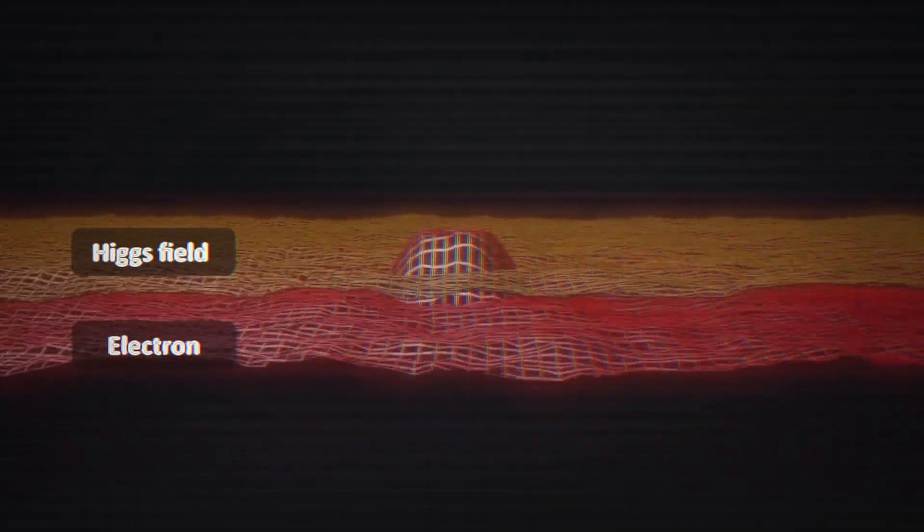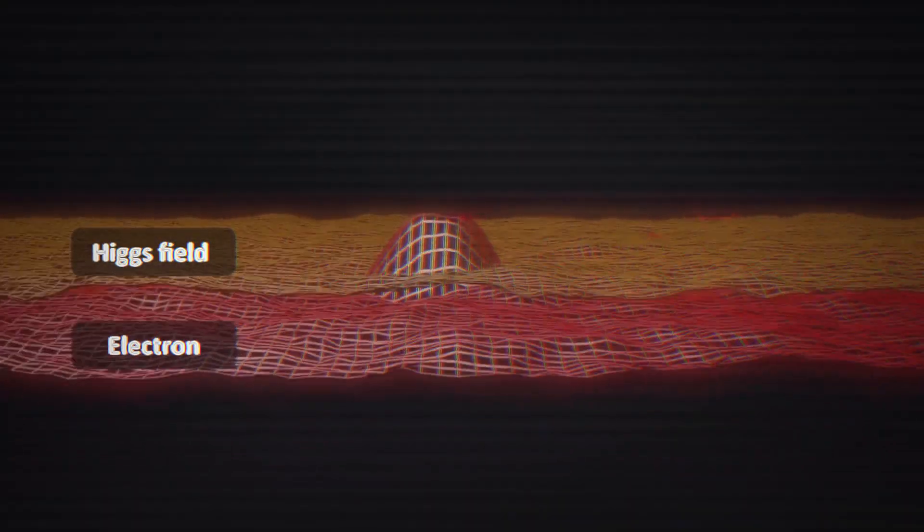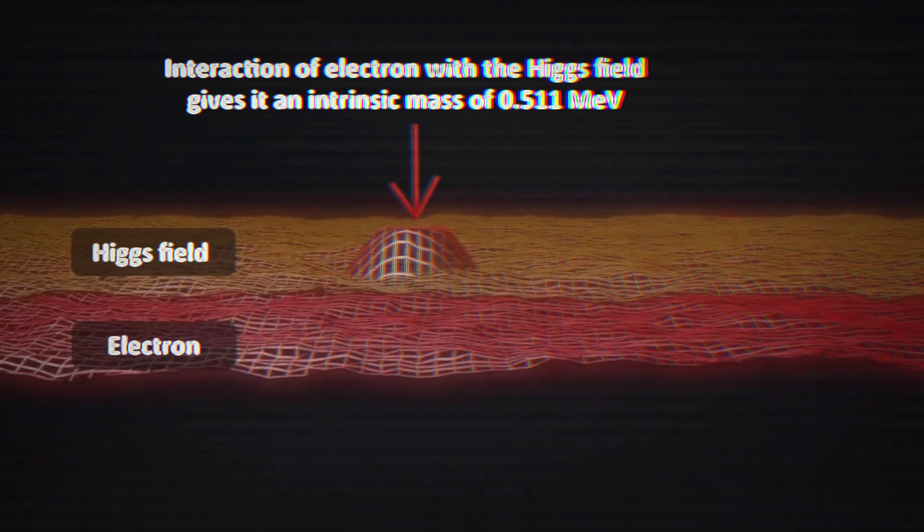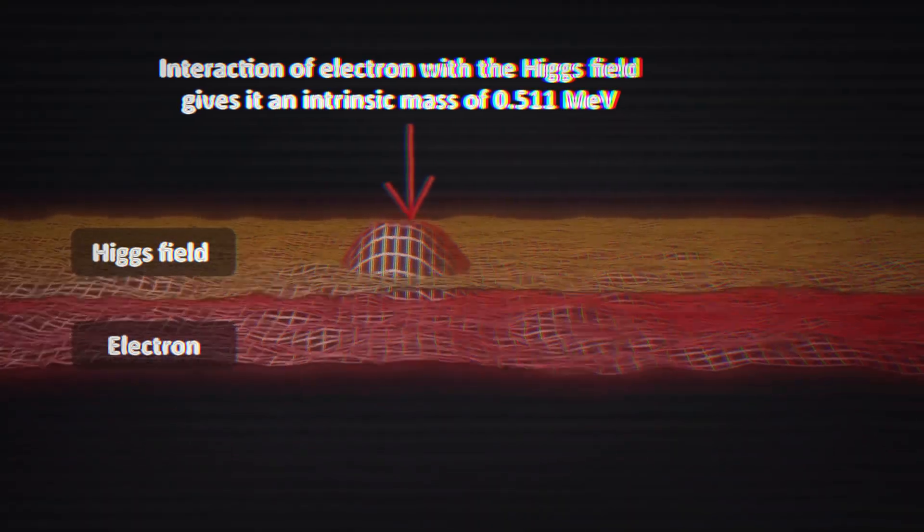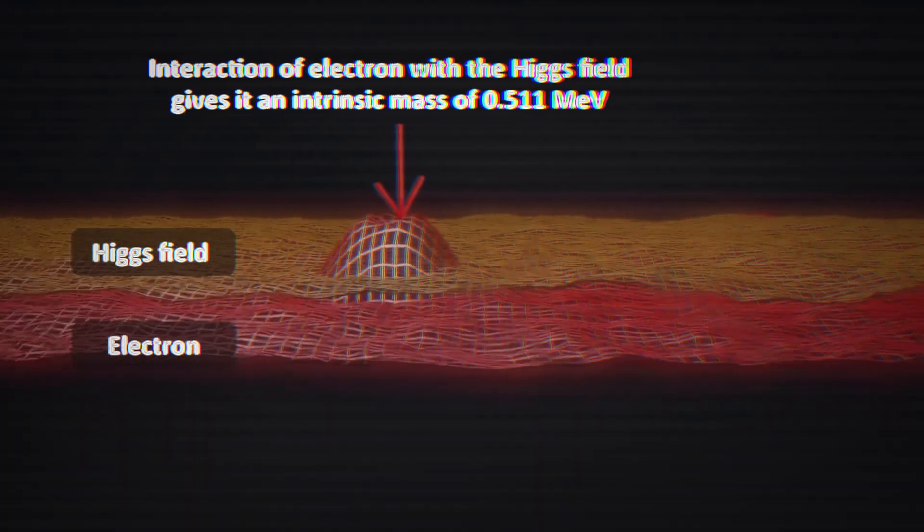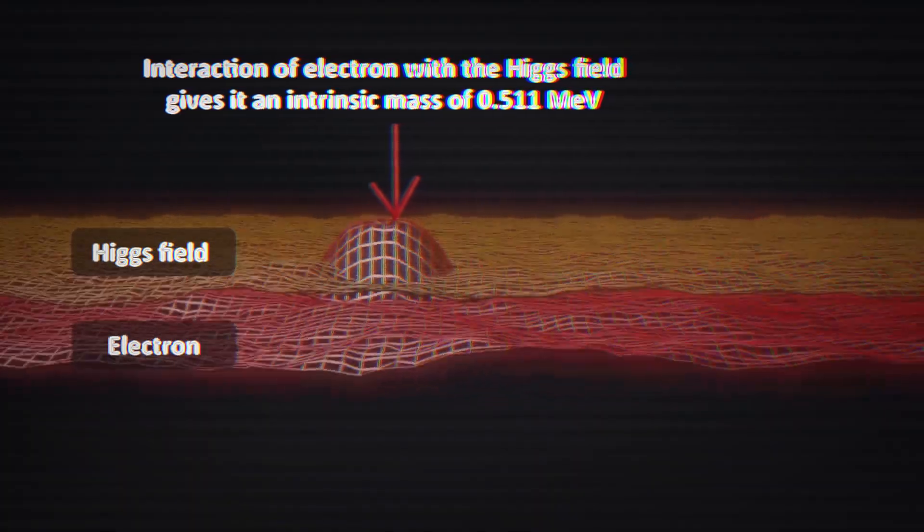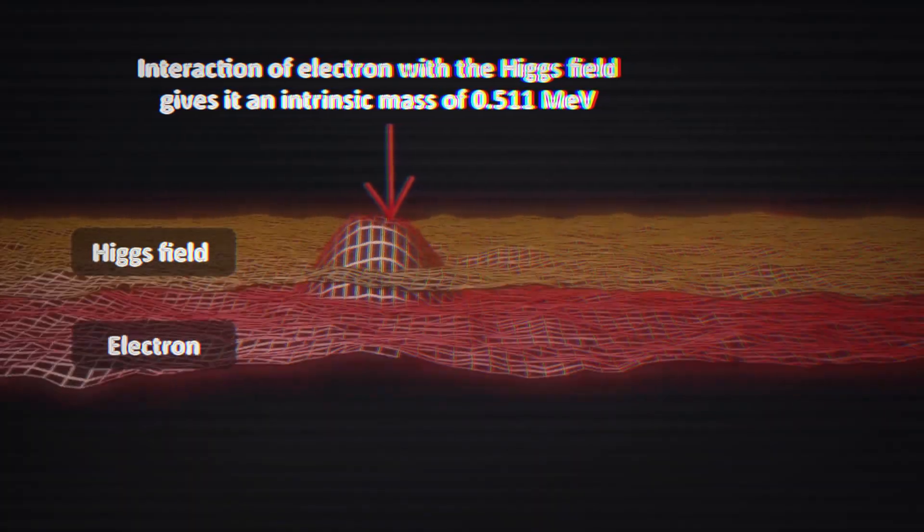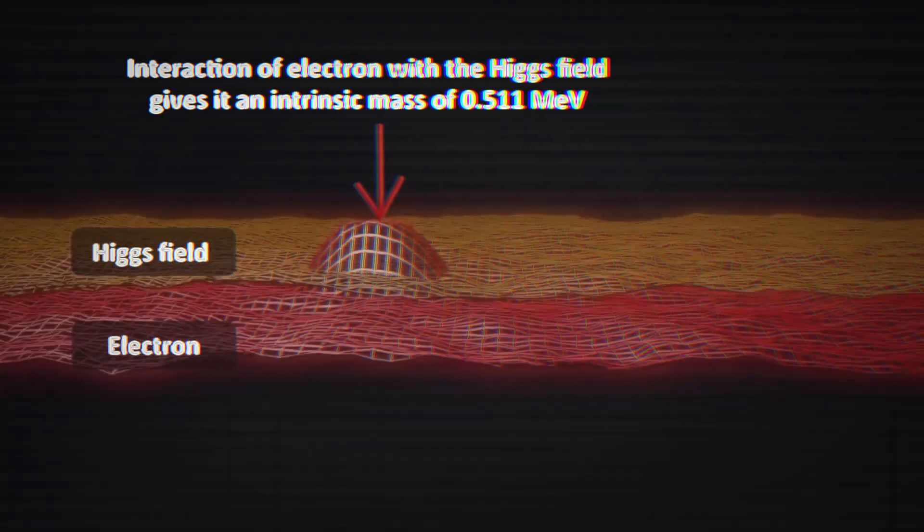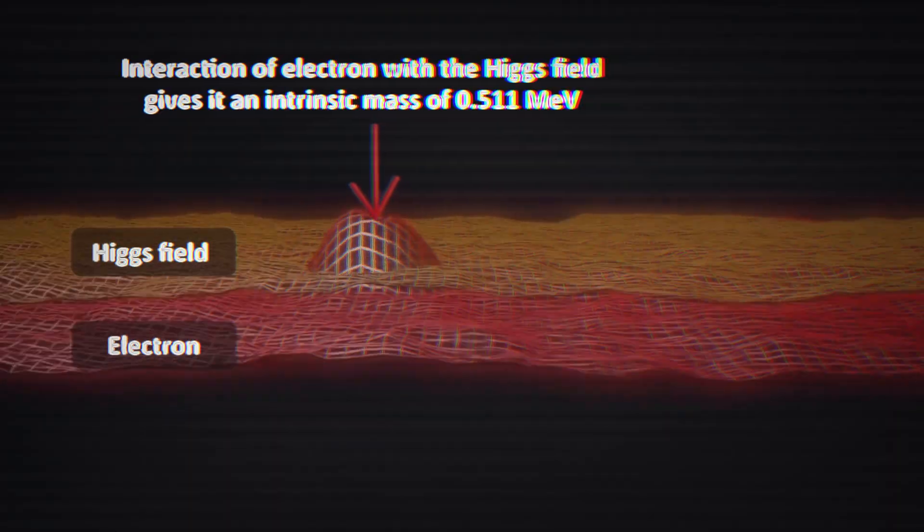Electrons have a relatively weak interaction, making them lightweight, while top quarks, some of the heaviest known particles, interact so strongly, they're nearly 300,000 times more massive than electrons.